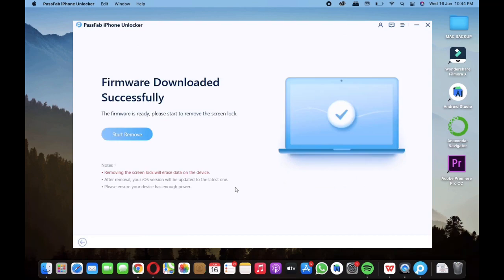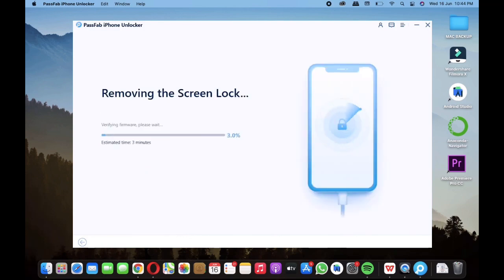Once the firmware is downloaded, click on start remove button and this process will take around 8 to 10 minutes. Once this is done your iPhone will be ready to use.